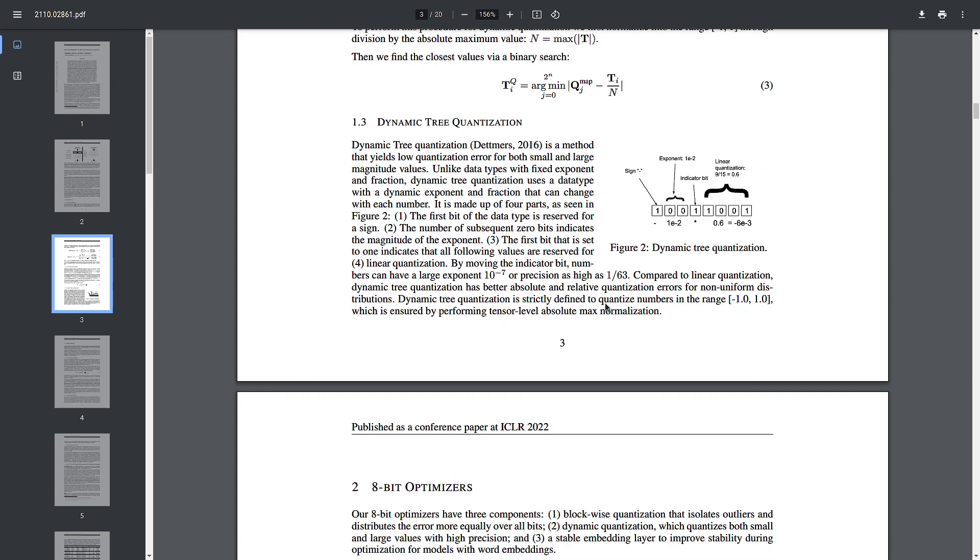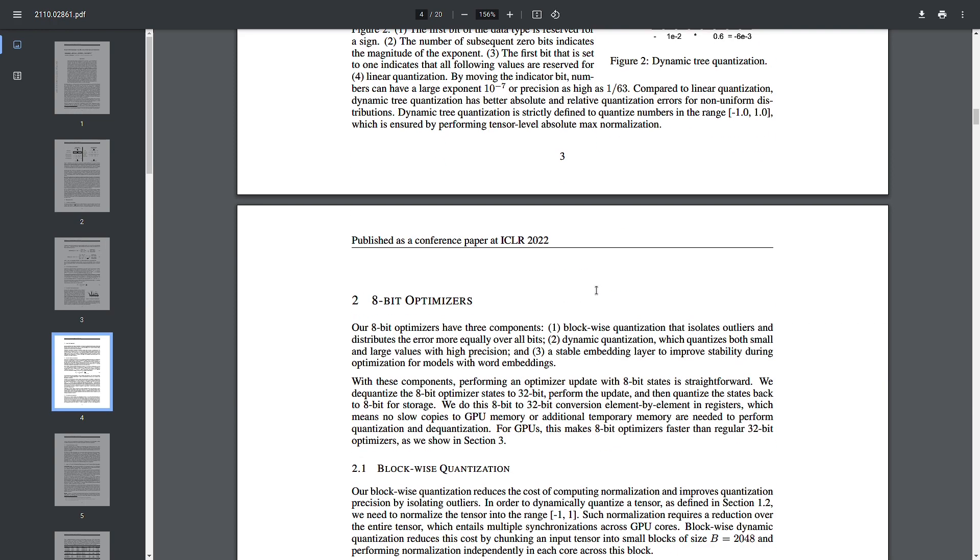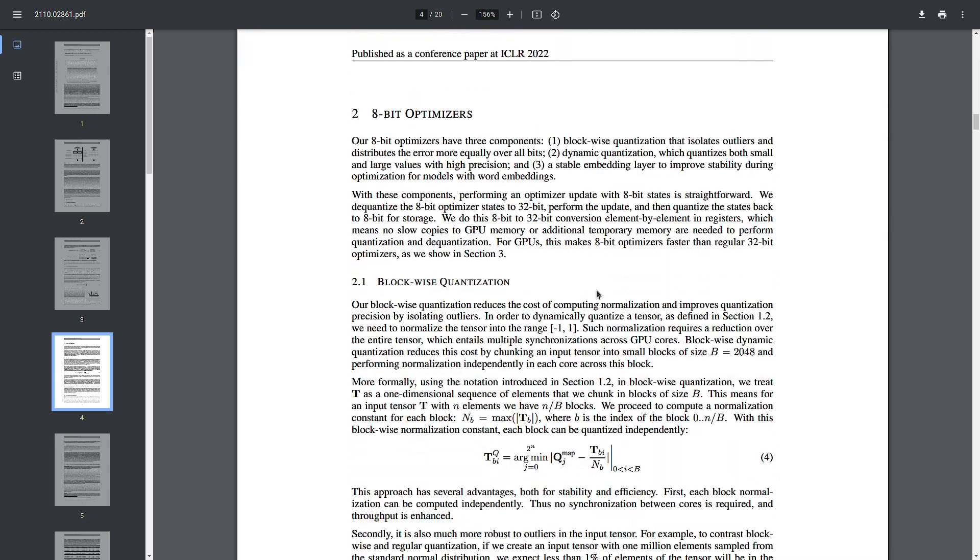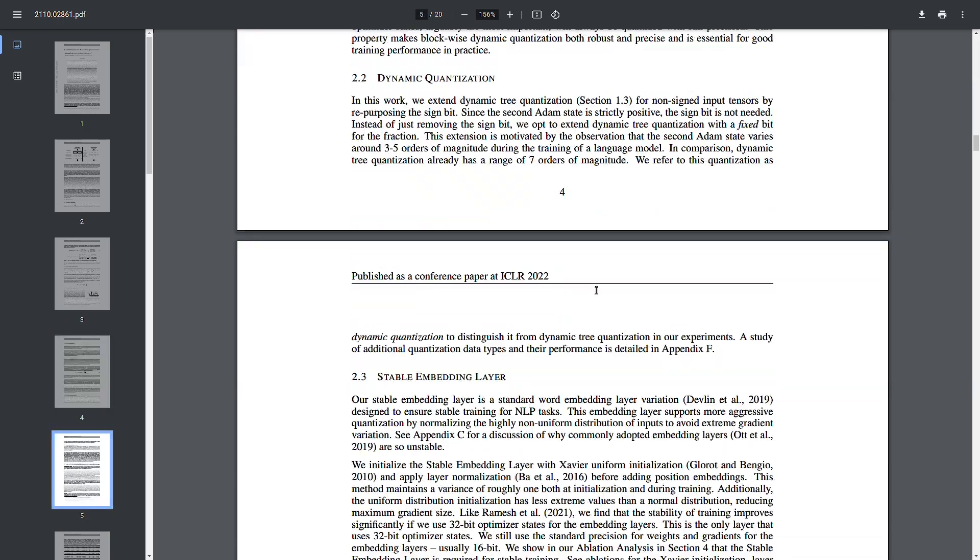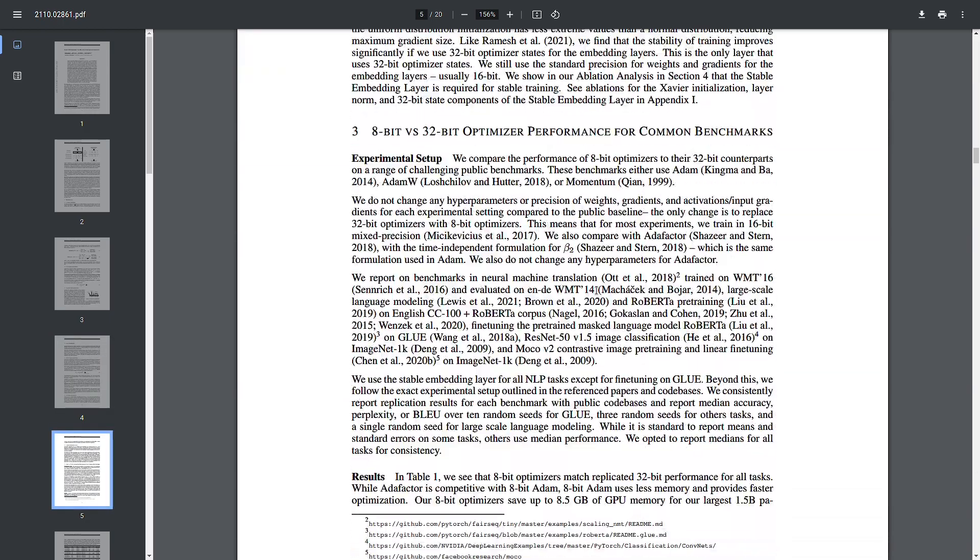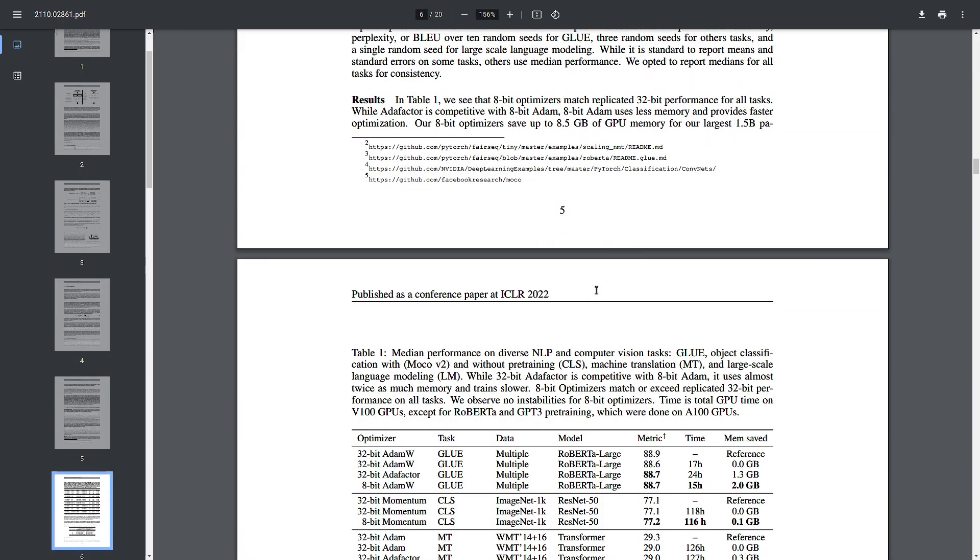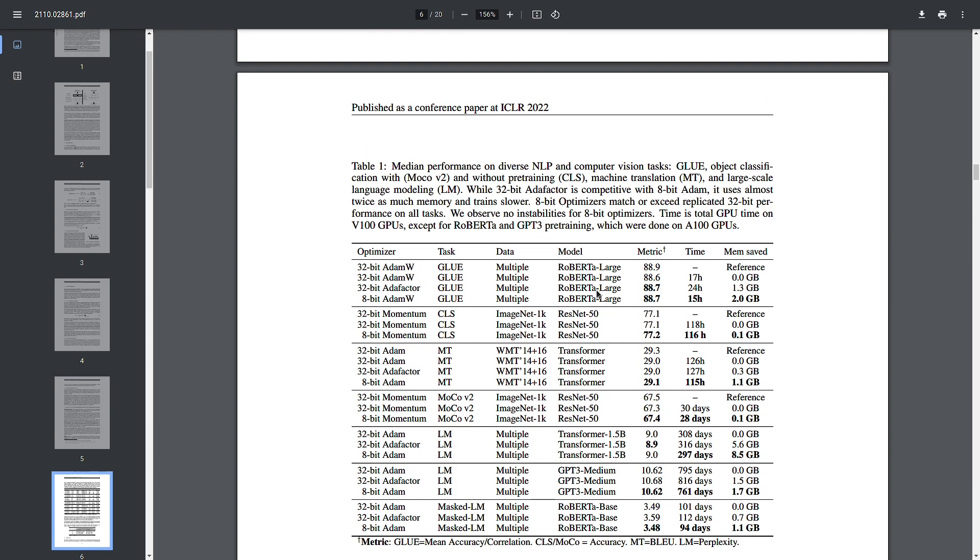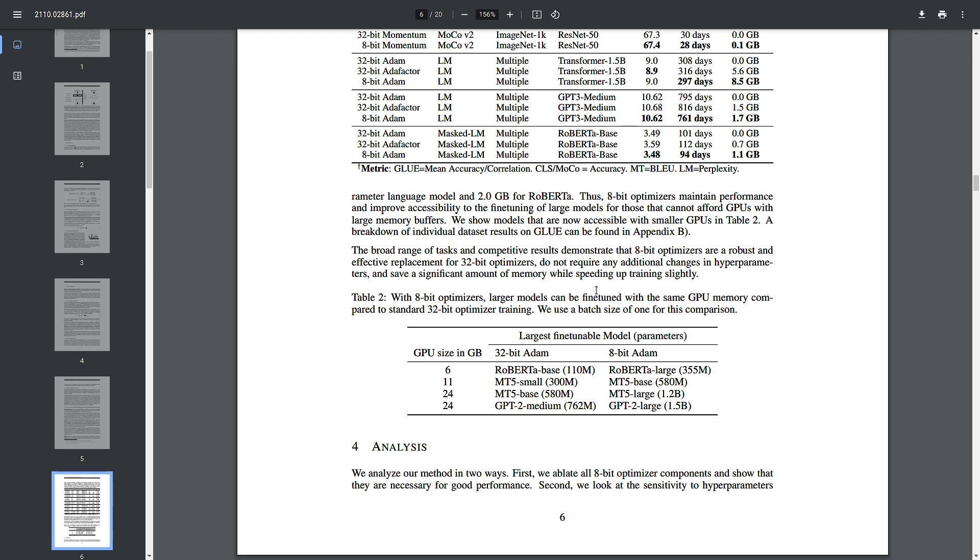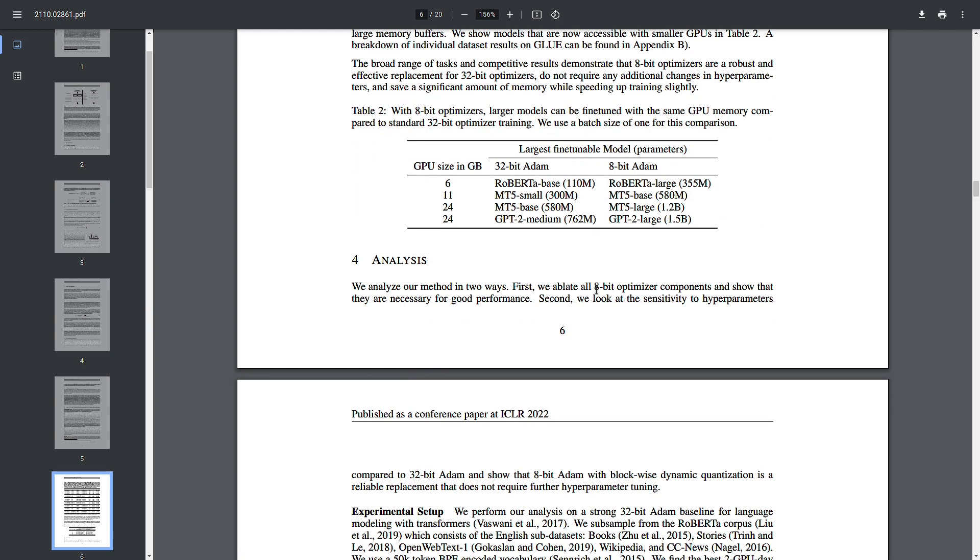The third reason is quantization error training. It's important to note that simply converting a 32-bit trained model to 8-bit can lead to loss of accuracy. Therefore, quantization error training is often employed. This technique involves training or fine-tuning the model with the knowledge that it will be quantized, allowing the model to adapt to the lower precision and minimize accuracy loss.